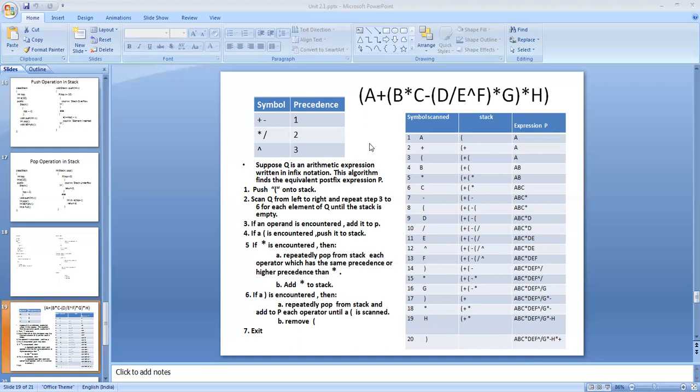This is an example of an application of a stack. We can see how extensively the stack is used to convert an infix expression into a postfix expression. We will implement this in the form of a program in the coming days. There is also another application of a stack: evaluating a postfix expression, finding the answer for a given postfix arithmetic expression. That is also an application of the stack.